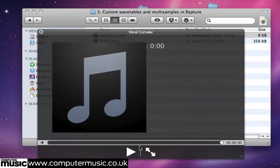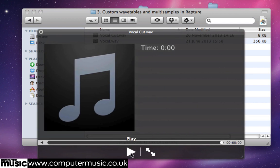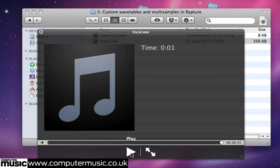VocalCut.WAV is a small snippet taken from Vocal.WAV, a sample from InsideInfo's CM194 VIP Series Pack.